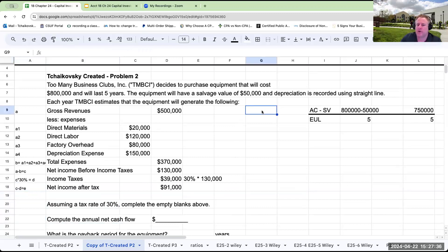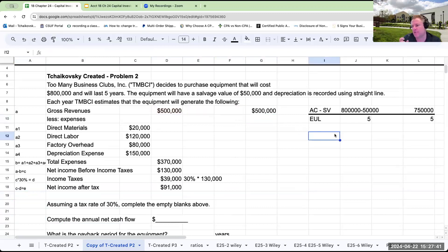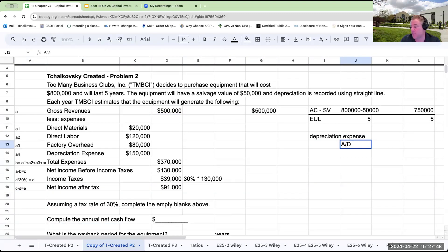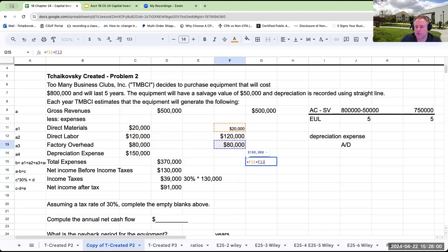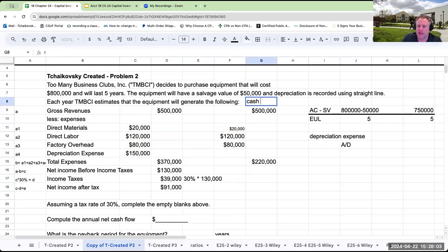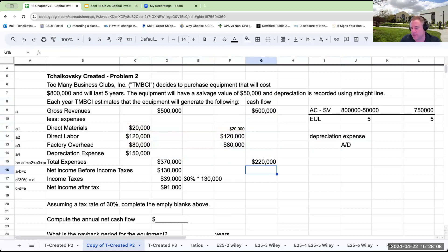When we think about cash flow, we have to remember that when we record depreciation expense, we're debiting depreciation expense and crediting accumulated depreciation. Depreciation is a non-cash item. So total expenses in terms of cash flow are not $370,000 but $220,000.